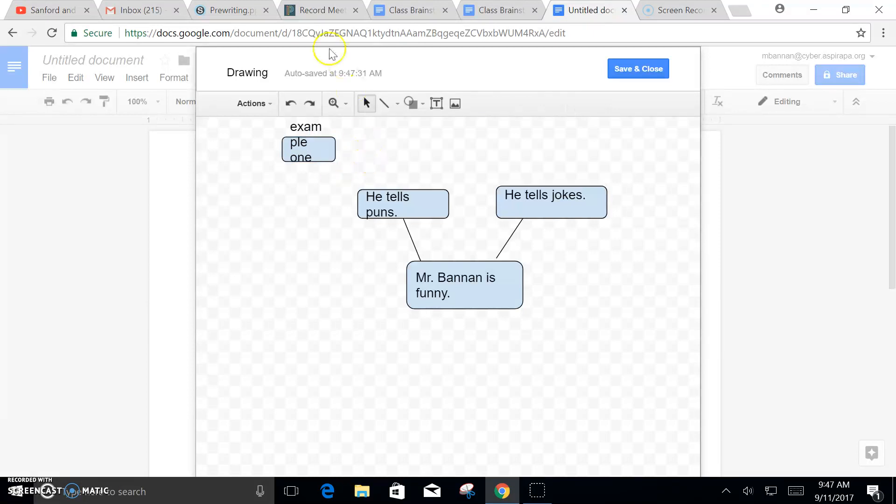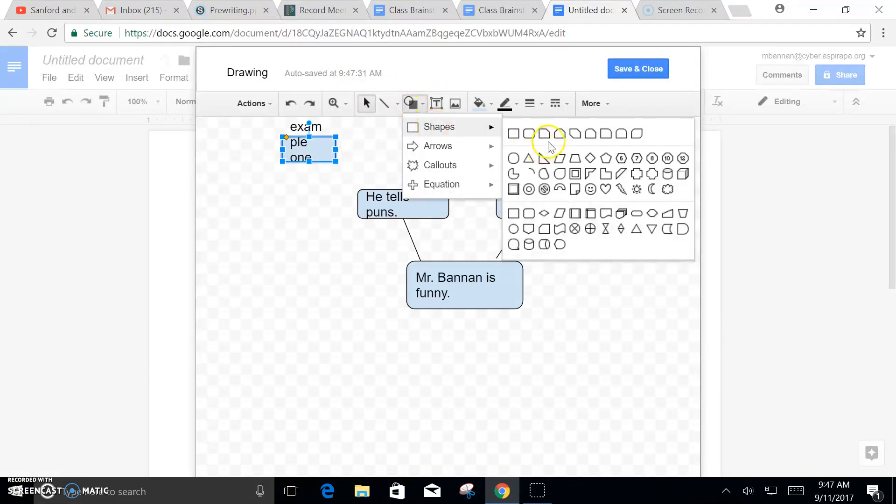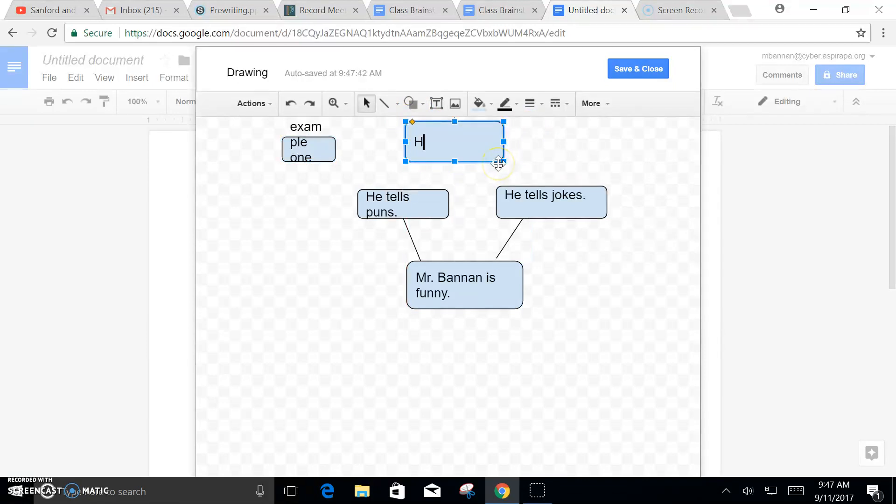And then after that I'll make another shape and we'll call it, let's just say, his puns are stoopendous.